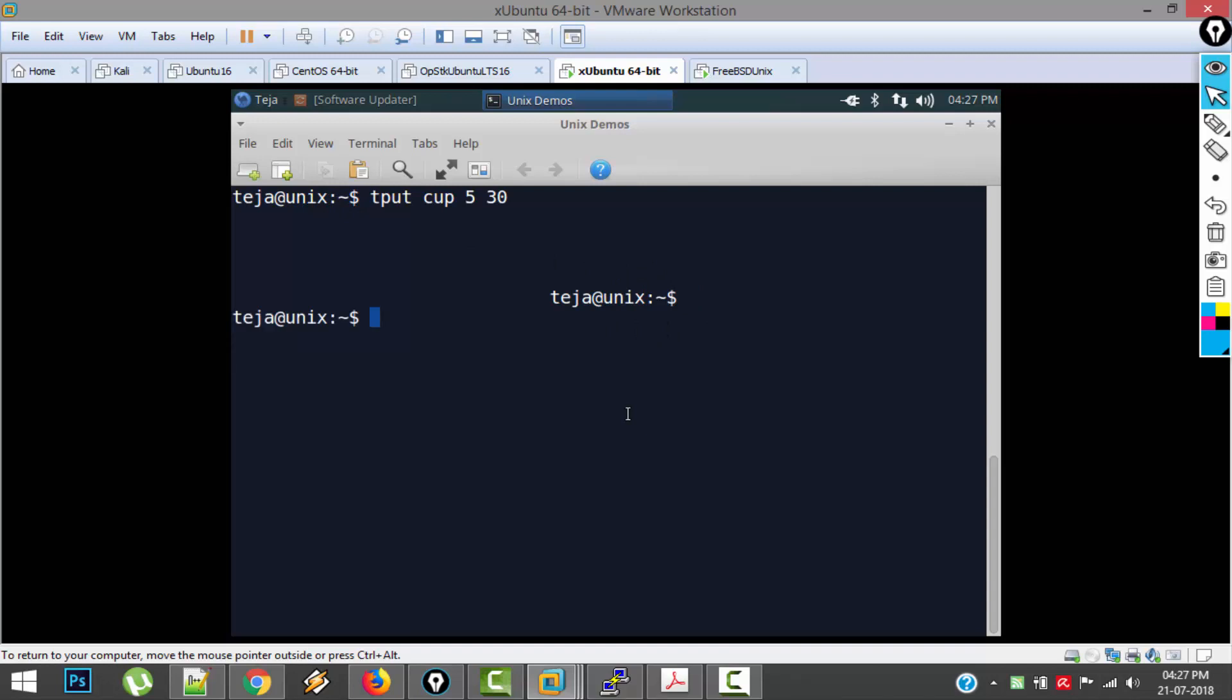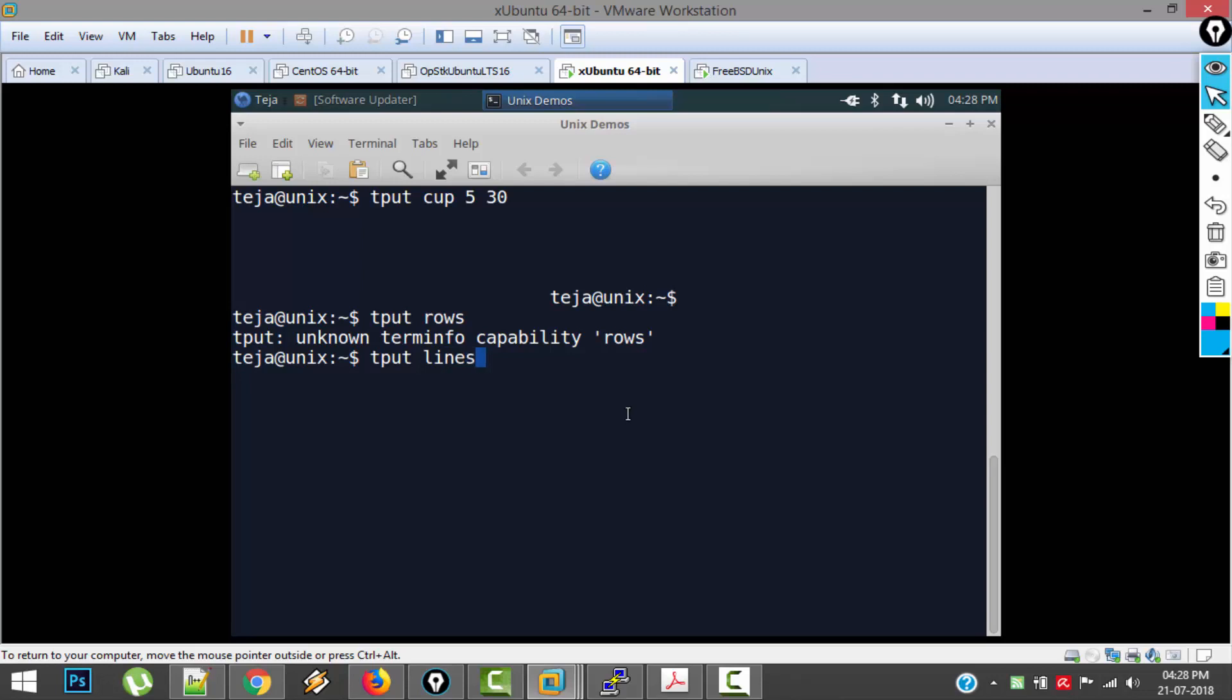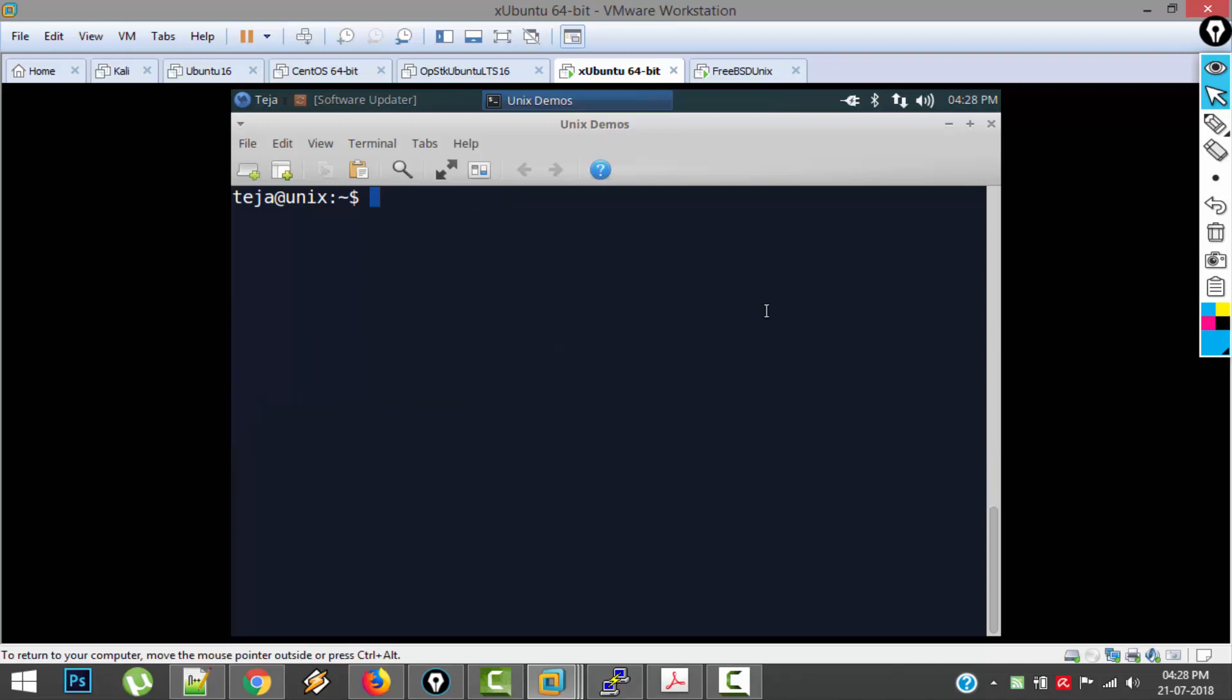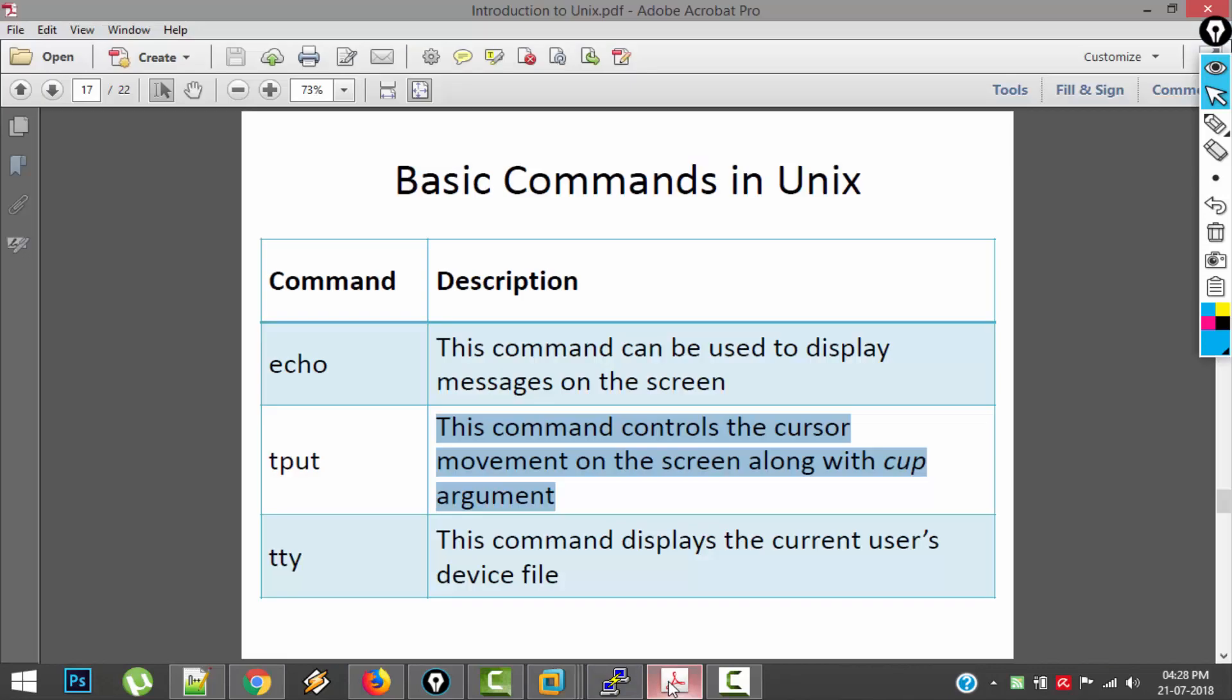And you can find out the number of lines or rows on your screen by giving TPUT lines. So on this screen there are 22 rows or lines: 1, 2, 3, and so on. And if you want to find out the vertical columns, you can use TPUT cols. There are 71 columns.